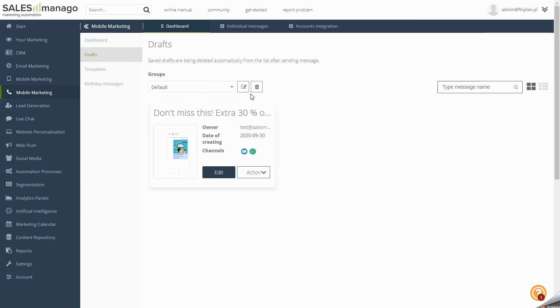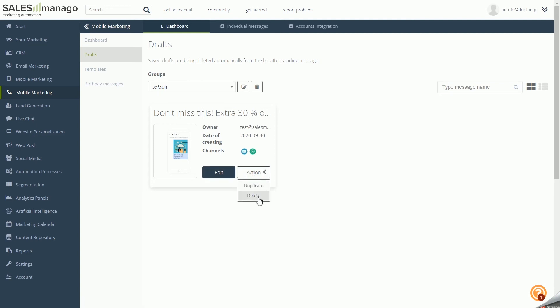You can also add and delete groups as you wish. If you want to go back to creating a draft, click the Edit button and you will be taken to the message wizard. On each draft, you can also perform actions like Duplicate or Delete.